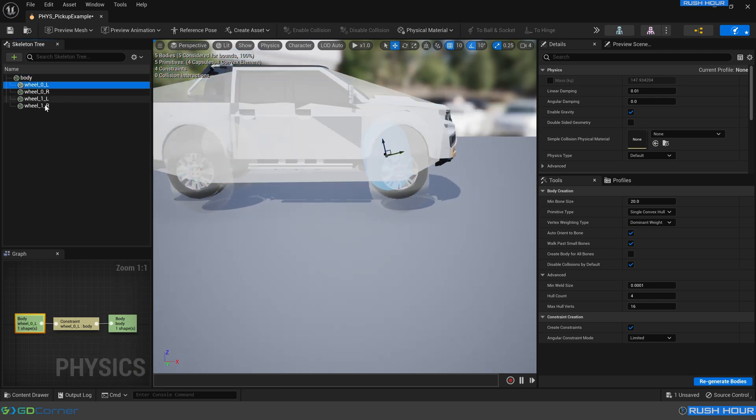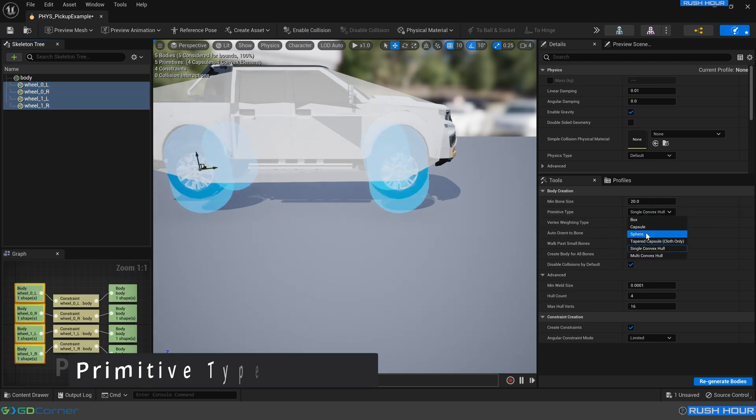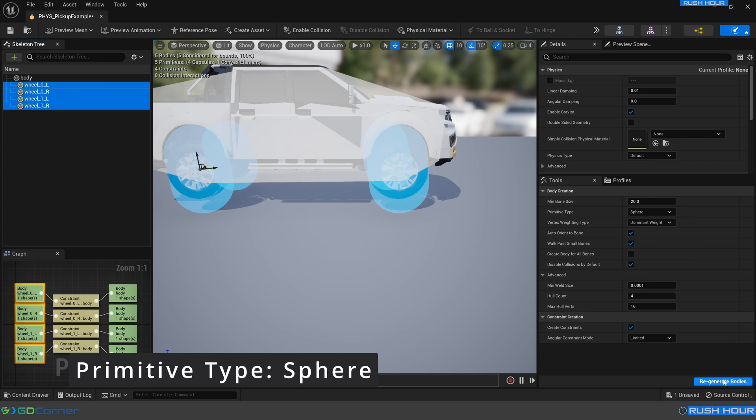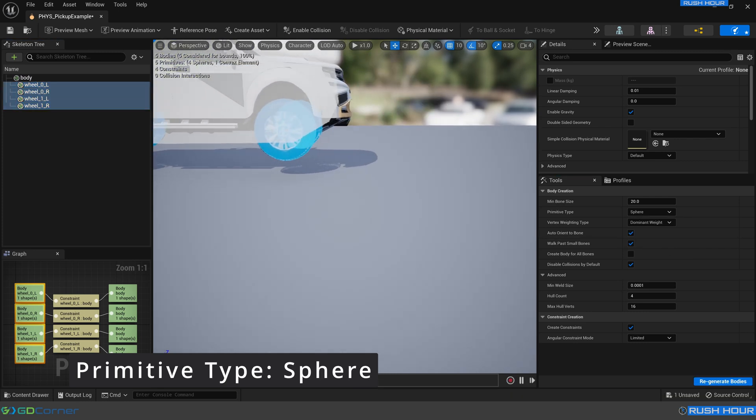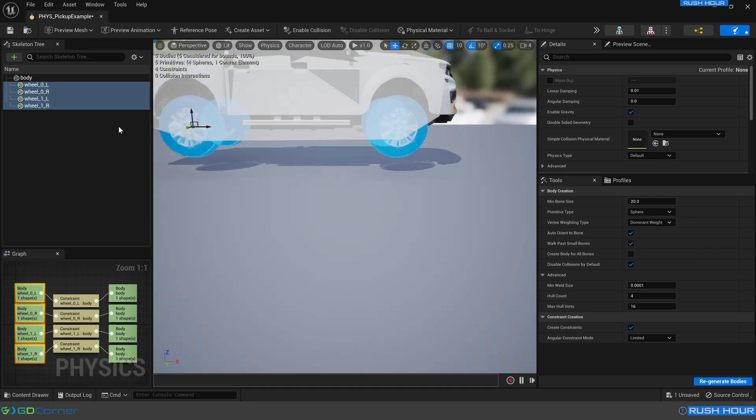So then we select all the wheels in one go. And we change that primitive type to sphere. Press regenerate bodies. And we can see that those are much closer also as well. So press save. And our vehicle should be drivable.